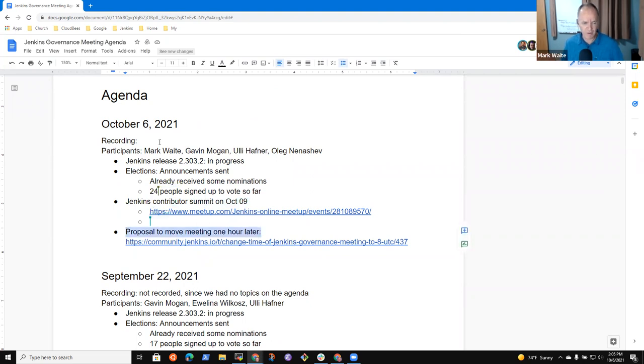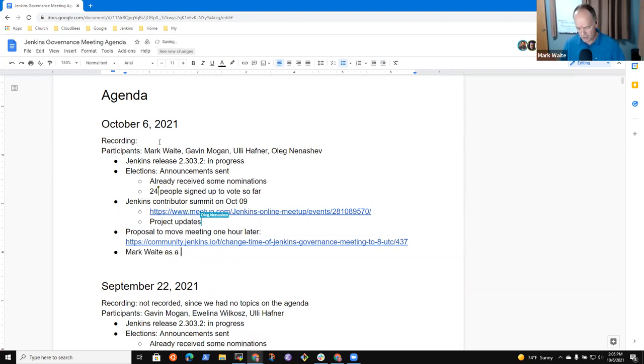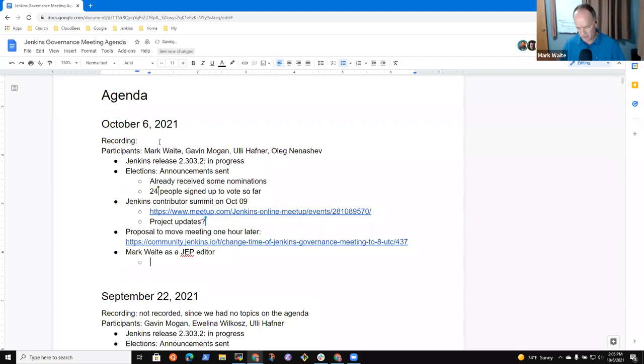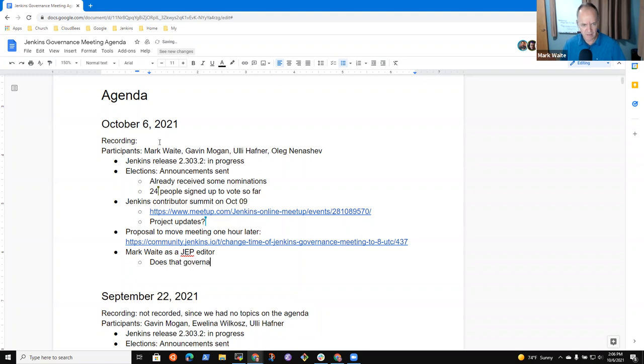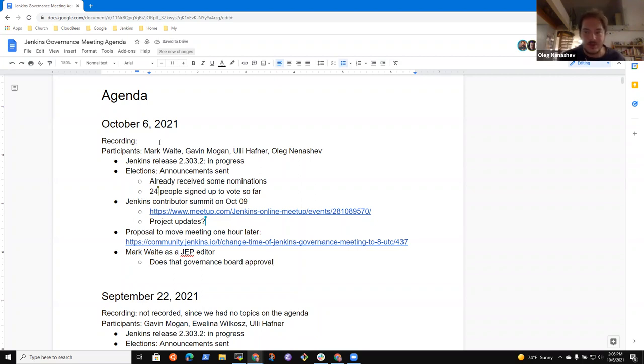Proposal to meet one hour later. There was one more topic I wanted, which was, oh, Mark Waite as a JEP editor, and then the question is, does that need governance approval, or is that some other process? First thing, it's a mailing list discussion, and if there is consensus in the mailing list, there is no additional governance approval.